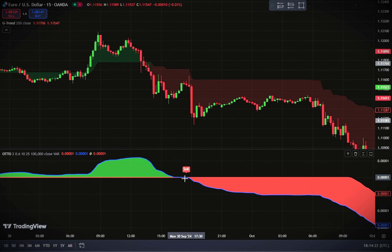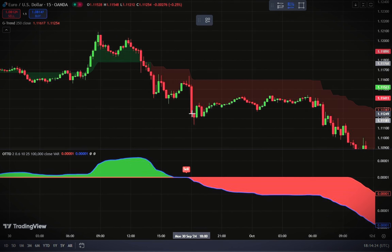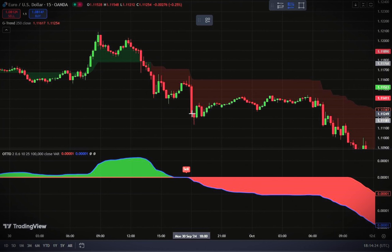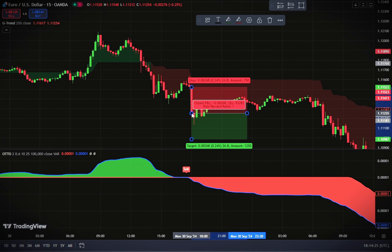Now let's cover the sell side. For a sell entry, the G-channel Trend Detection cloud should be red, indicating a bearish trend. When you see a sell signal on the Optimized Trend Tracker Oscillator, ensure a bearish candlestick forms, then place the sell entry once it closes. Position your stop loss at the highest point of the G-channel cloud, and again target a 1 to 1.5 risk-reward ratio, so you're consistently working with manageable and profitable trade setups.